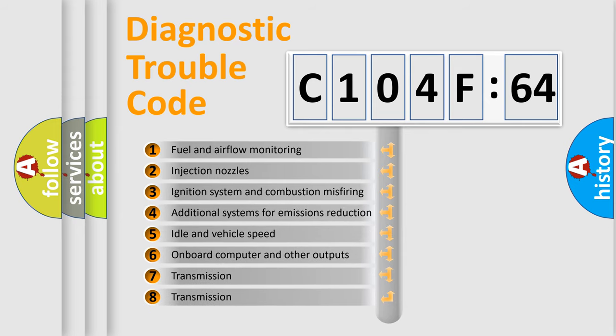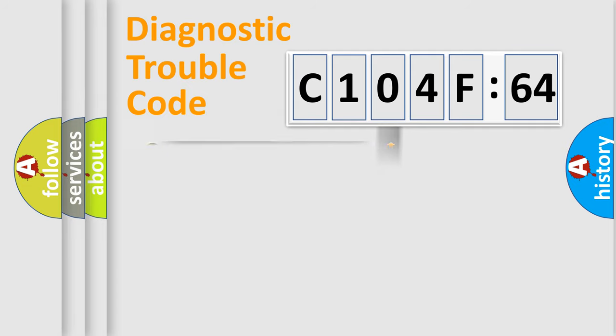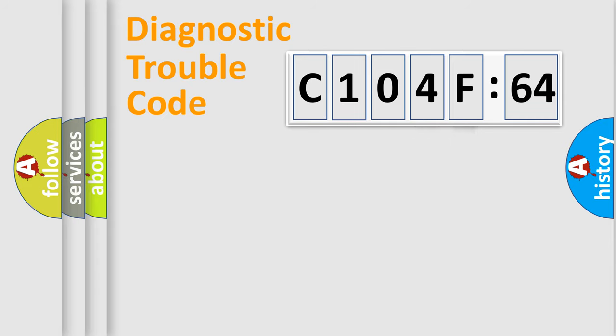The third character specifies a subset of errors. The distribution shown is valid only for the standardized DTC code. Only the last two characters define the specific fault of the group.